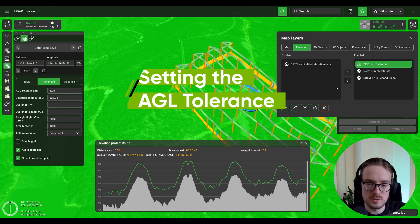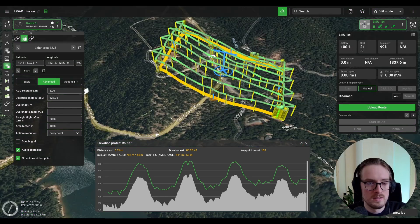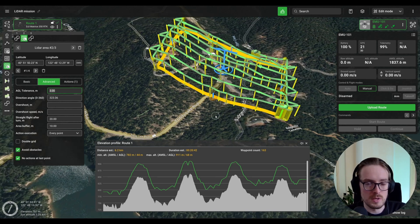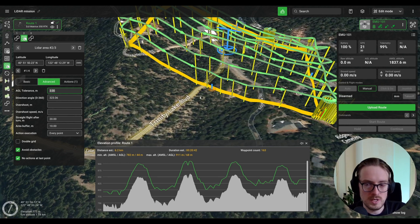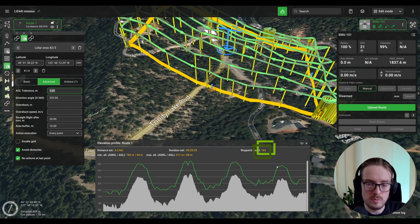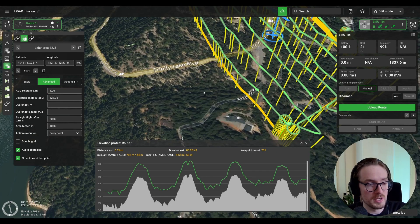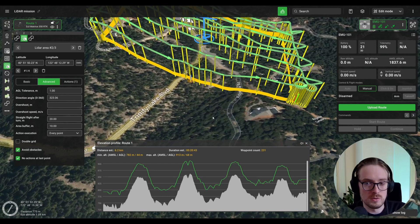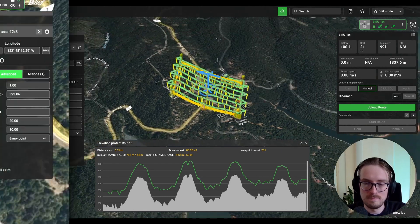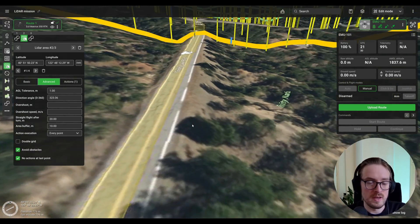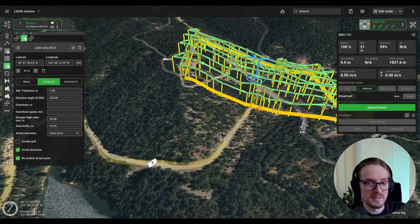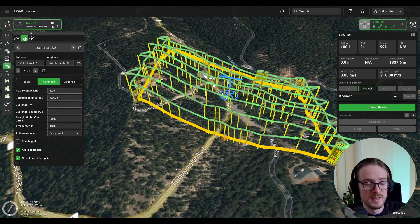One last thing: you can also change the accuracy at which eGCS follows the terrain. In the LiDAR area settings, under advanced parameters, the AGL tolerance parameter is currently set to 3 — meaning for every 3-meter change in elevation, eGCS adds one waypoint (currently 163 waypoints). Changing it to 1 meter means eGCS adds a waypoint for every 1-meter elevation change, making the drone follow terrain even more accurately. That's it — hopefully this was useful for getting more accurate terrain elevation data to gather more precise mission data and fly more safely.